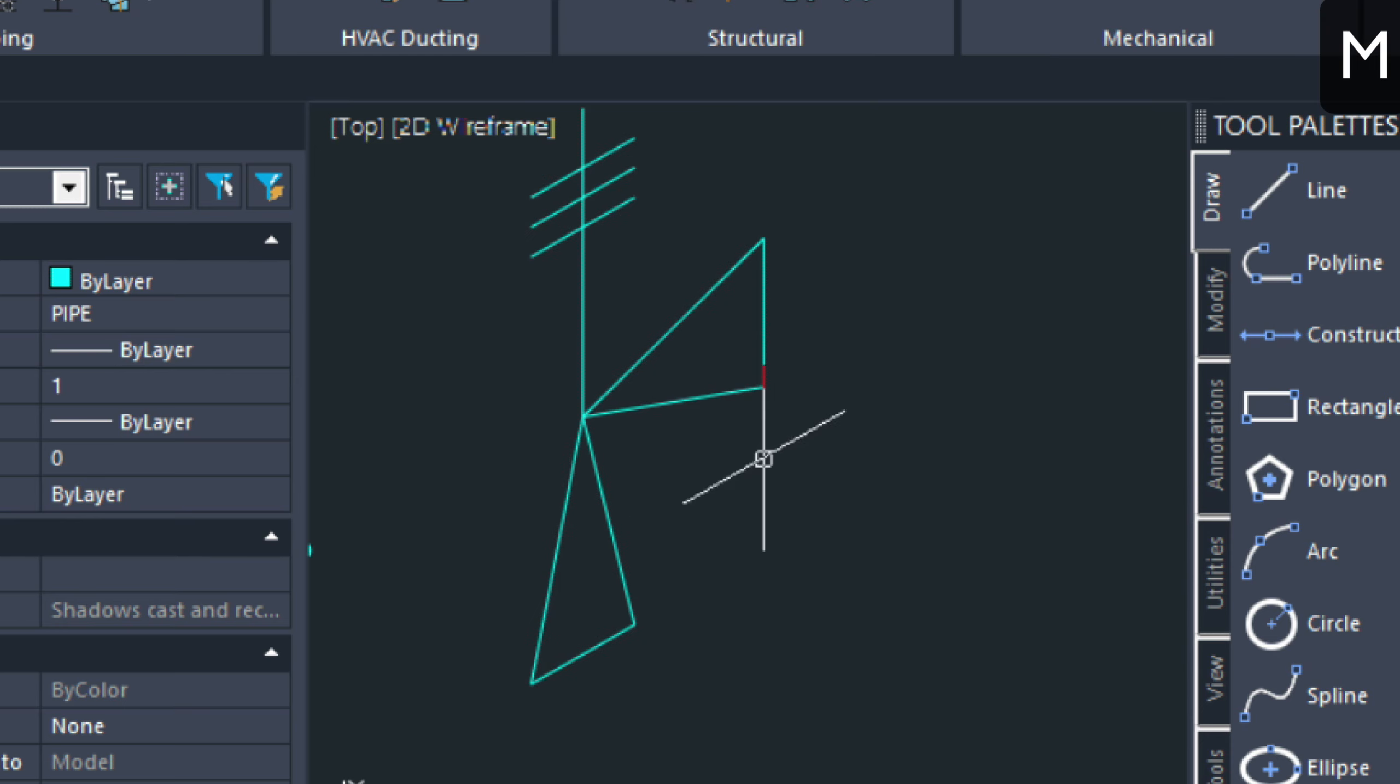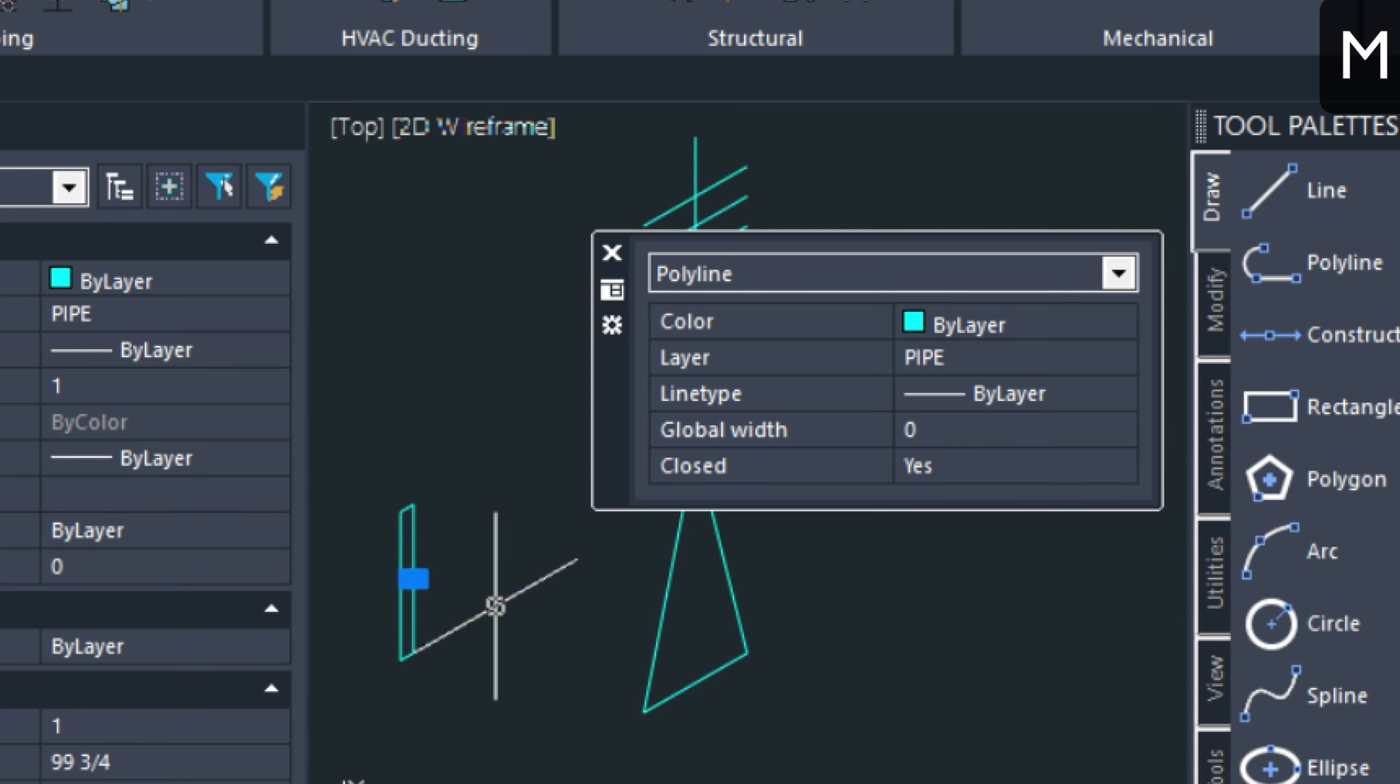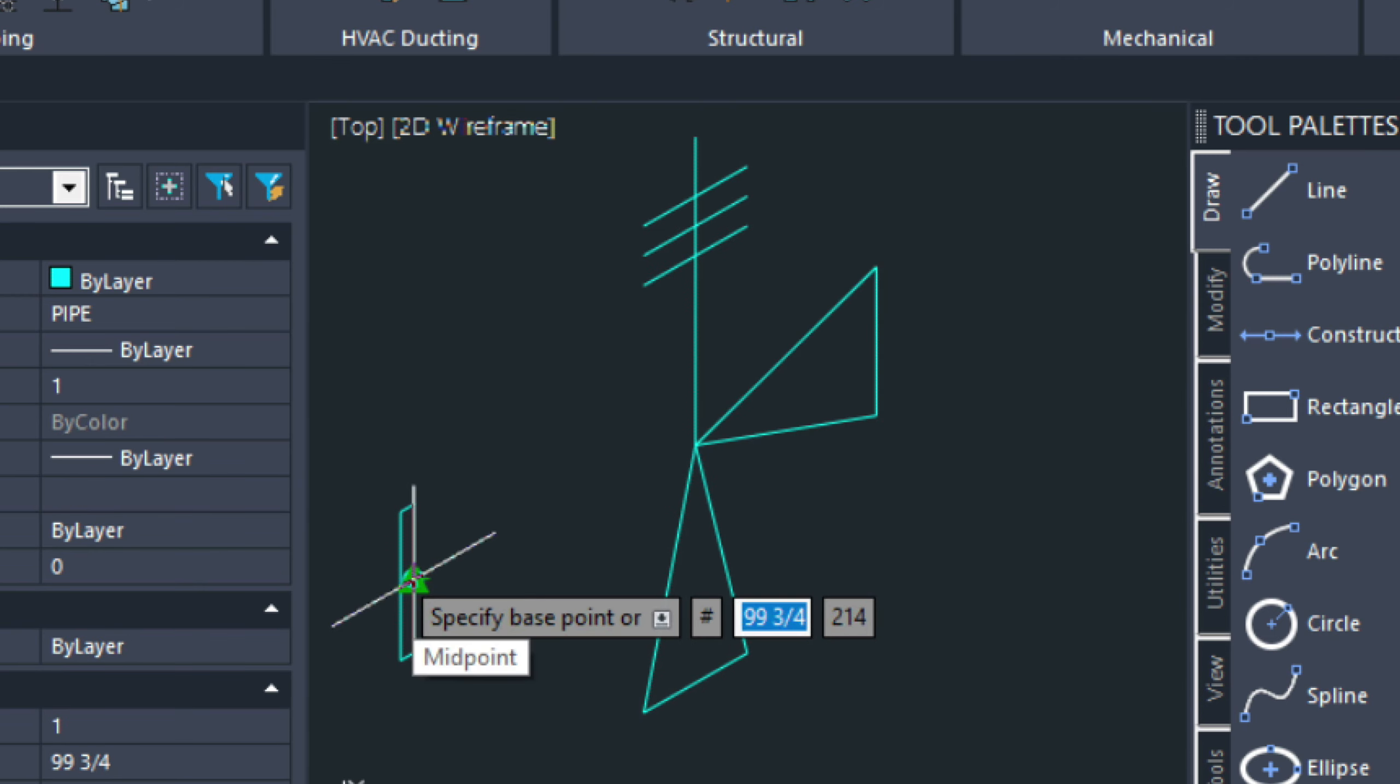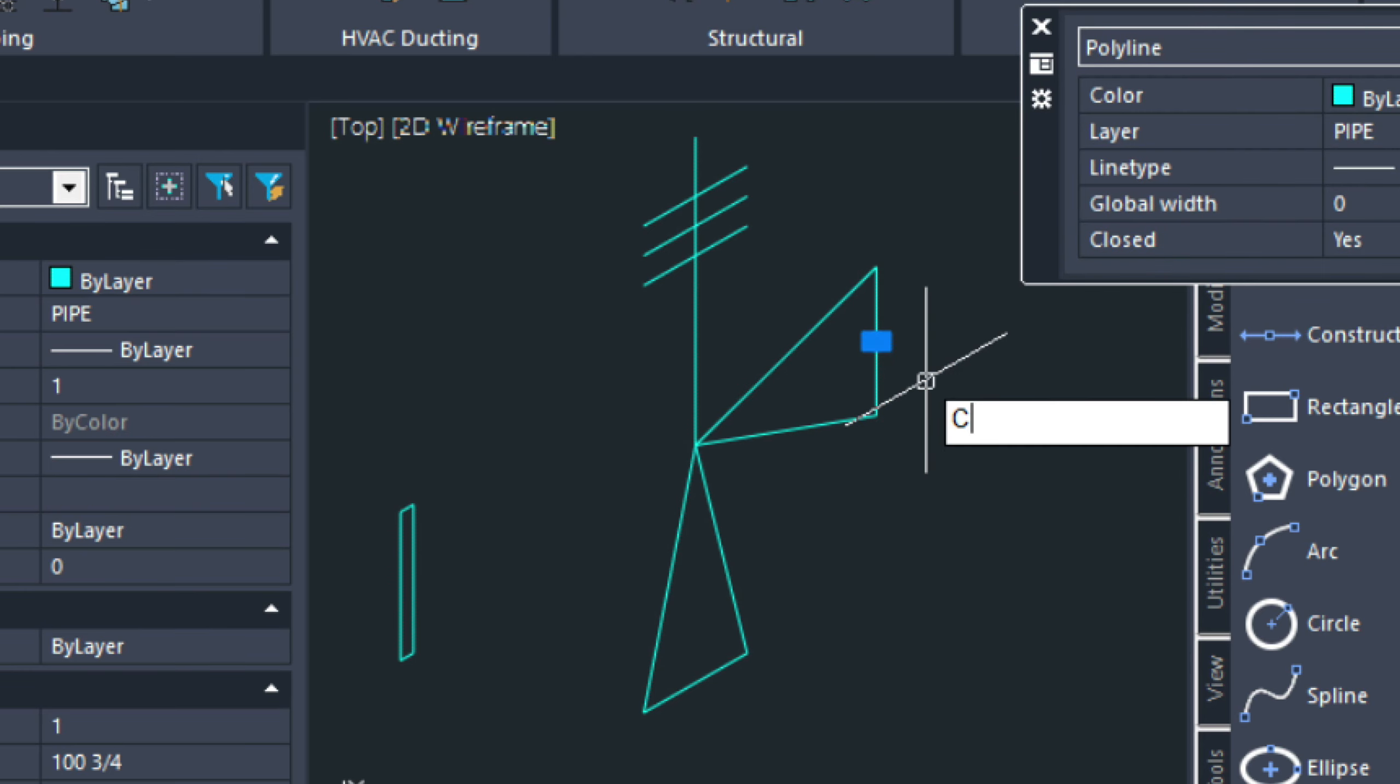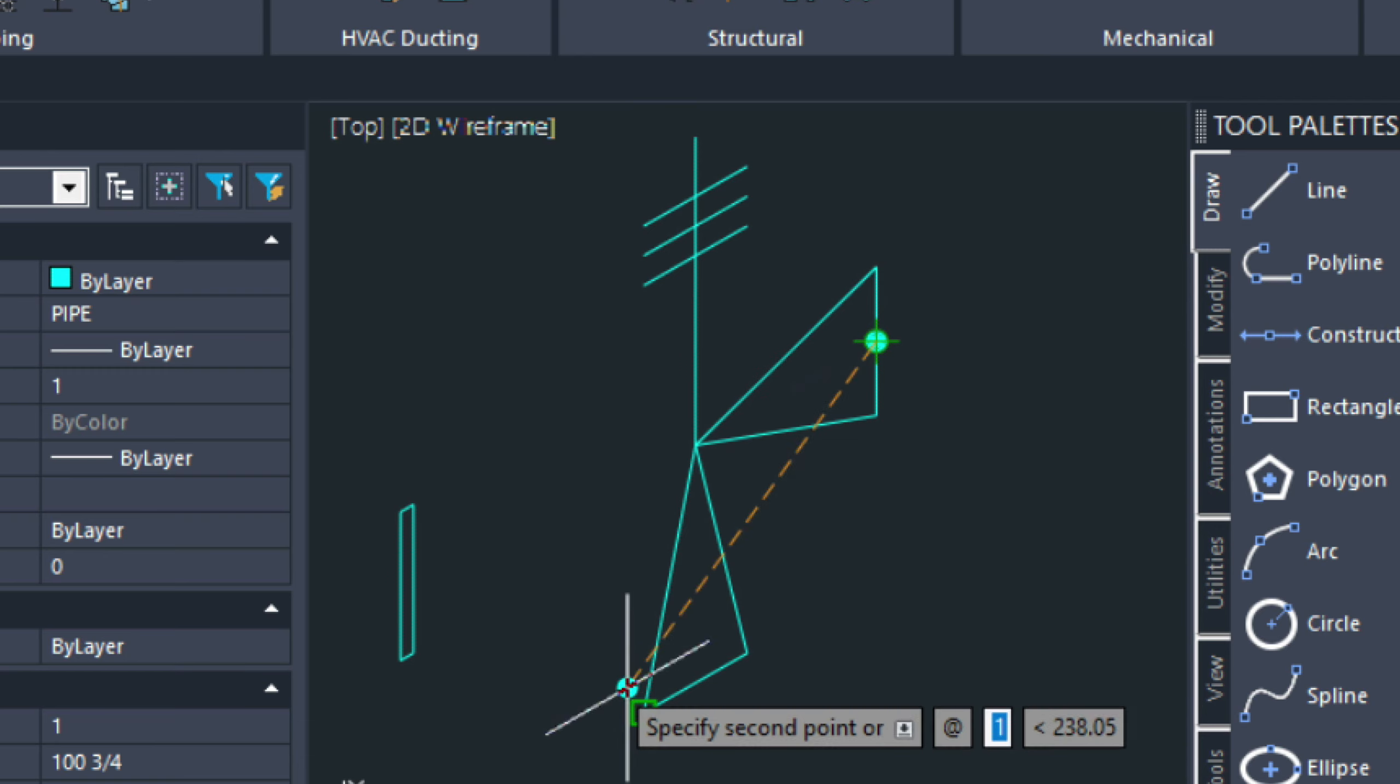I can actually put the weld in there as well. So, let's do that while we're at it. And then copy this over here.